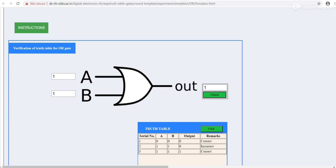For today's tutorial, we have learned the simulation of OR gate with the help of two simulators. Thank you.